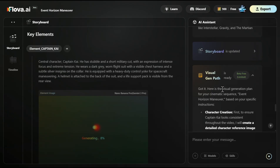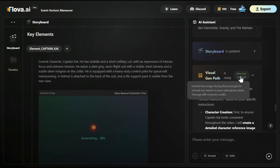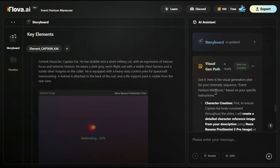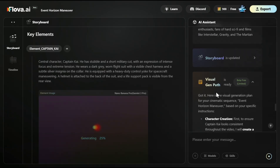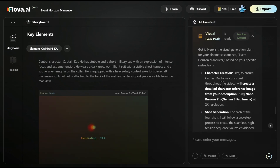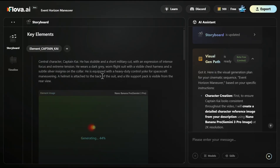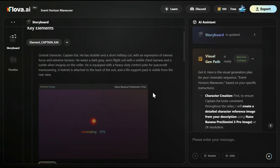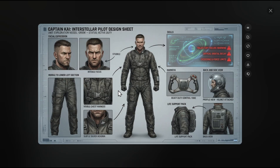And while it's generating, I need to mention that communication with the LLM in the current beta phase is completely free. So you can ask as many times as you want — for example, 'can you enhance the story?' You see character creation, shot generation — this was all done automatically and for free. And now it automatically started generating the central character, Captain Kai, with Nano Banana Pro.